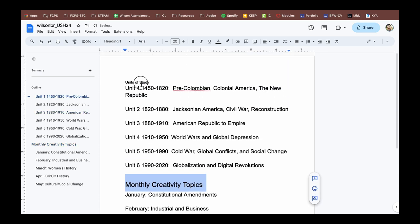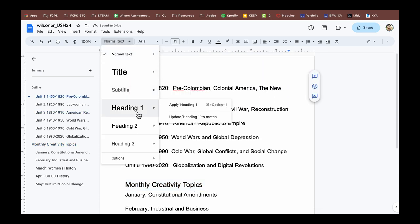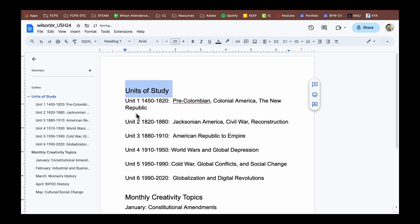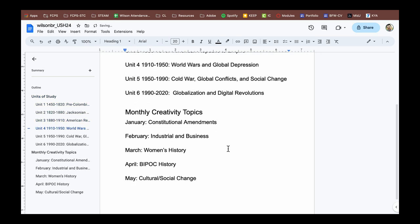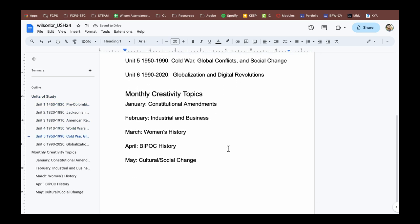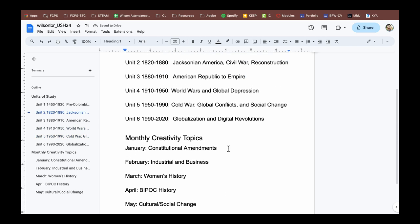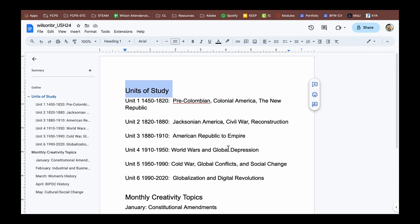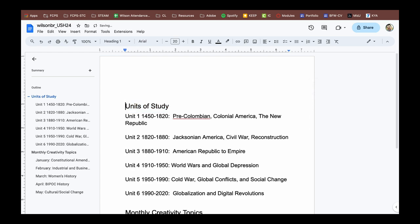So at this point, I would like those two sections, my units of study and monthly creativity topics, to be heading one. And what you'll start to see on the left hand side is actually a built table of contents for the document. This is a clickable live document that lets you move around based on those pieces.